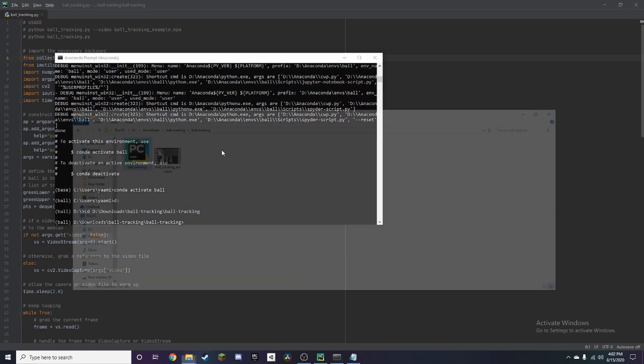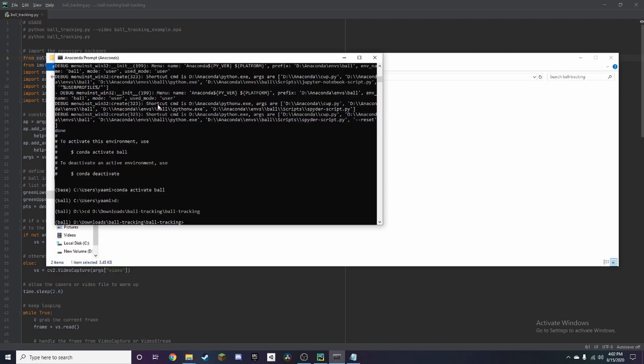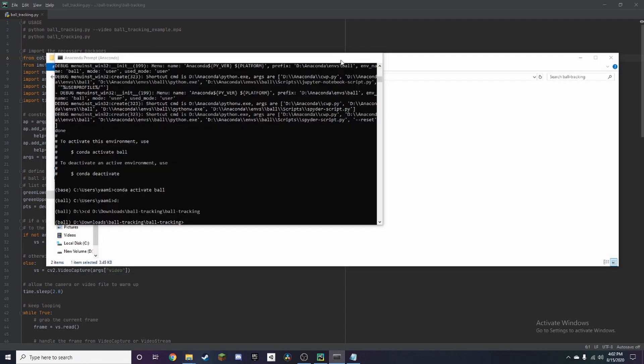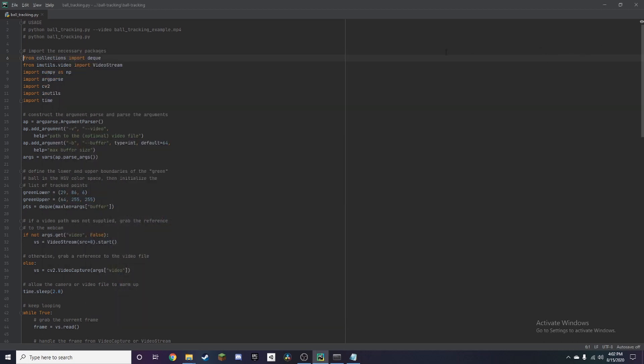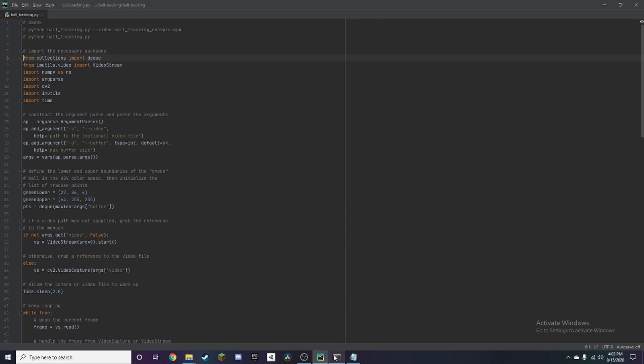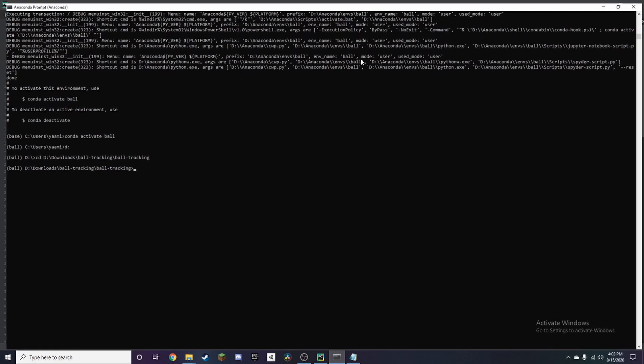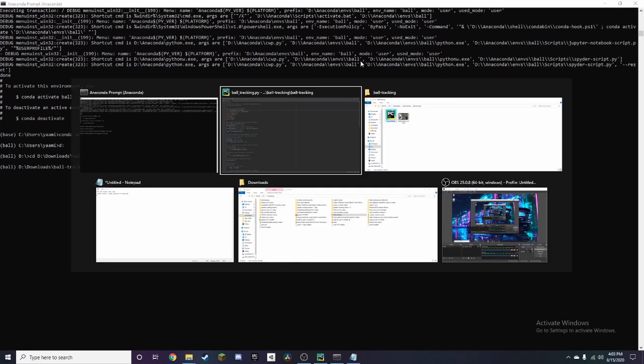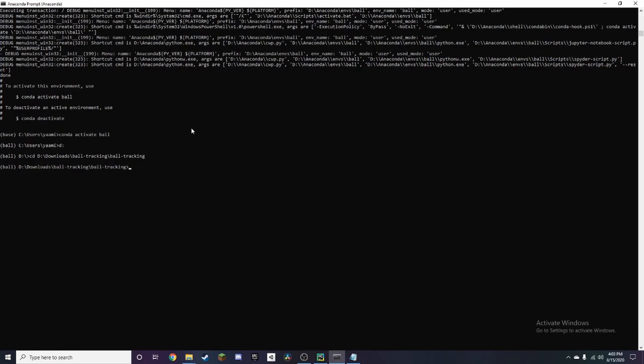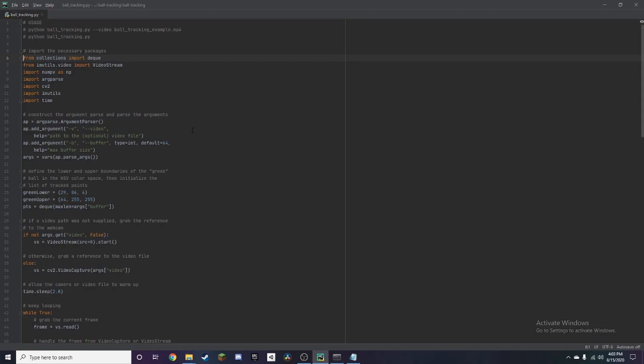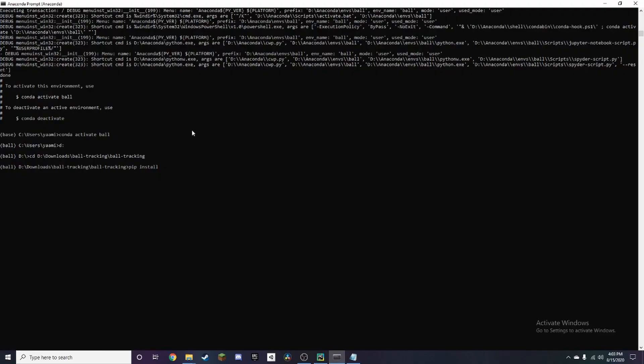So we want to download these packages and we have numpy, we have opencv, imutils. And so what we need to do is install those packages with pip, so it's just pip install and then first we have numpy. Alright so it's already satisfied so I'm pretty sure those are some of the default packages made when you create an environment.